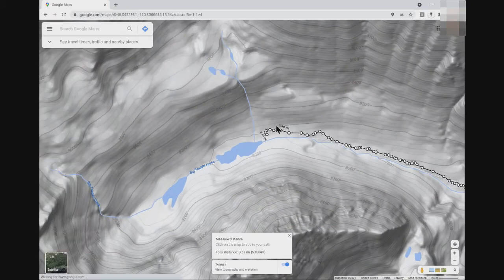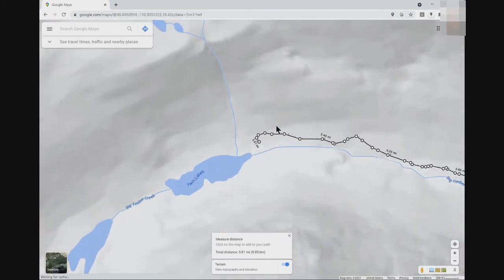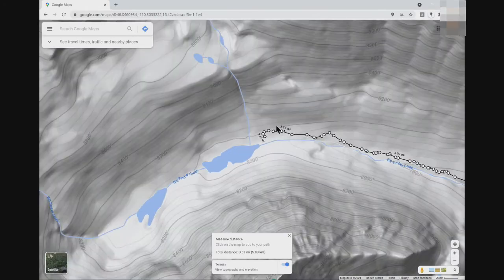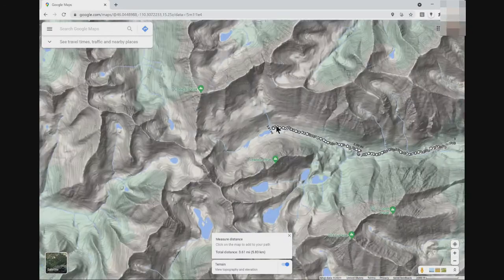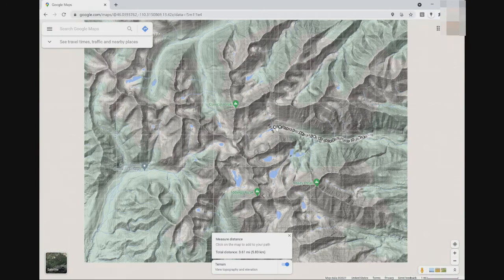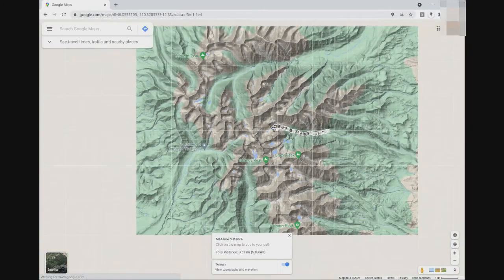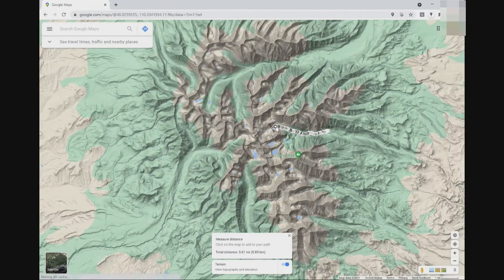At the magnification where we started, there were no elevation lines, but as I zoom out they appear. If I zoom out too far, they disappear and you get a gradient defined by color instead.